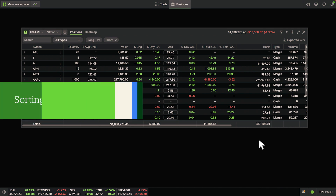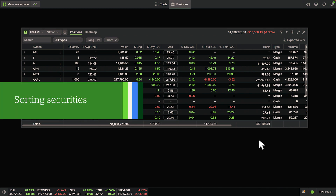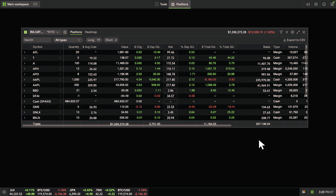Sorting data can make your trade process more efficient. To sort securities alphabetically, by price, or by other data, click the top of the column header.